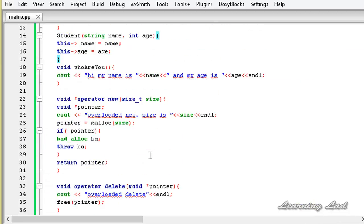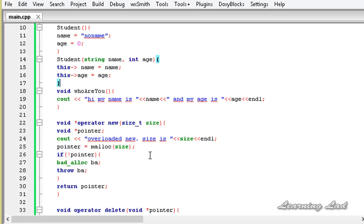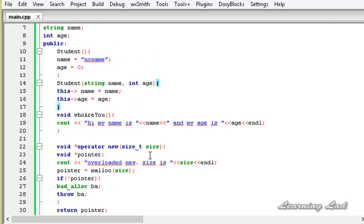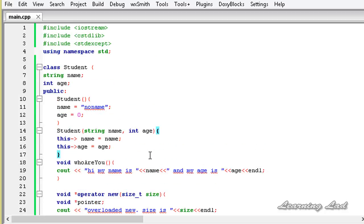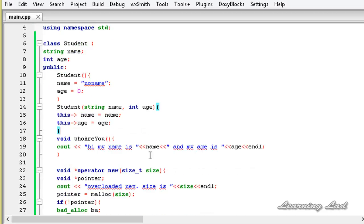This is how you overload the new and delete operators in C++. If you overload them outside all classes they'll be called whenever you use them globally, and if you overload them inside a class they'll be called whenever you create an object of that class. Thank you for watching, don't forget to subscribe and like our Facebook page at facebook.com/learninglad, and I'll see you in the next tutorial.